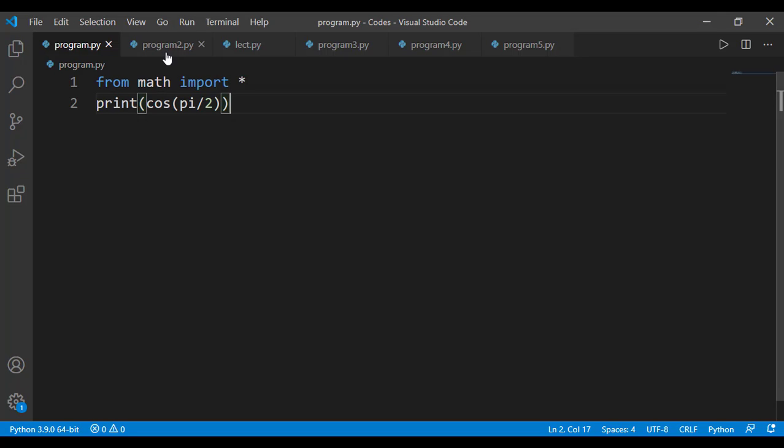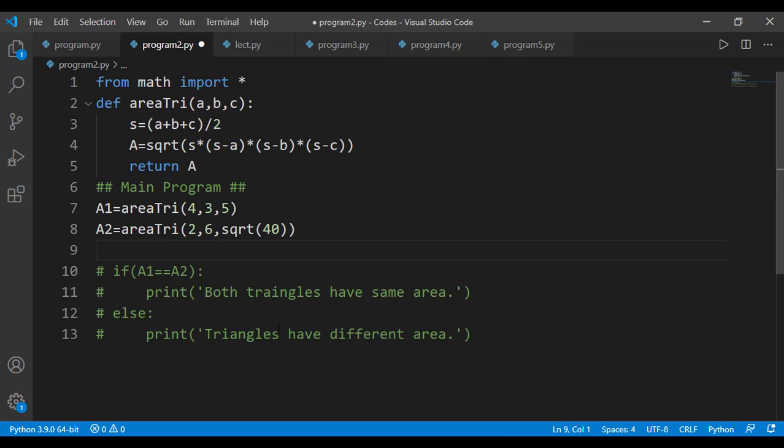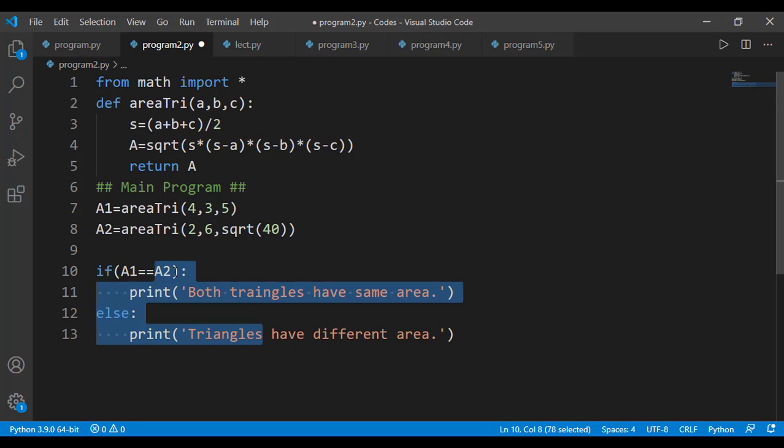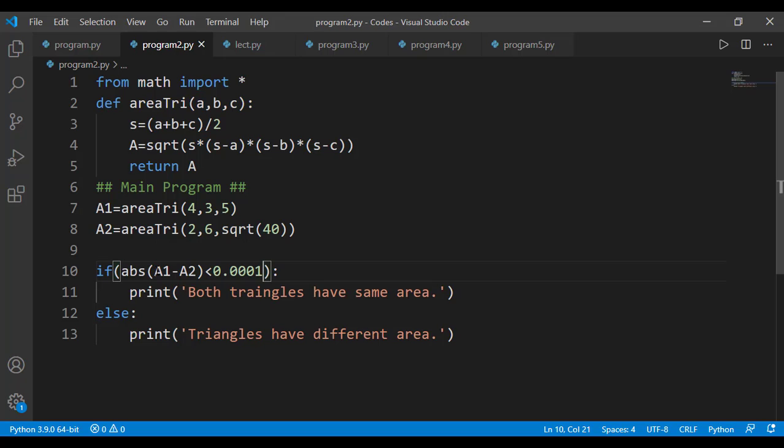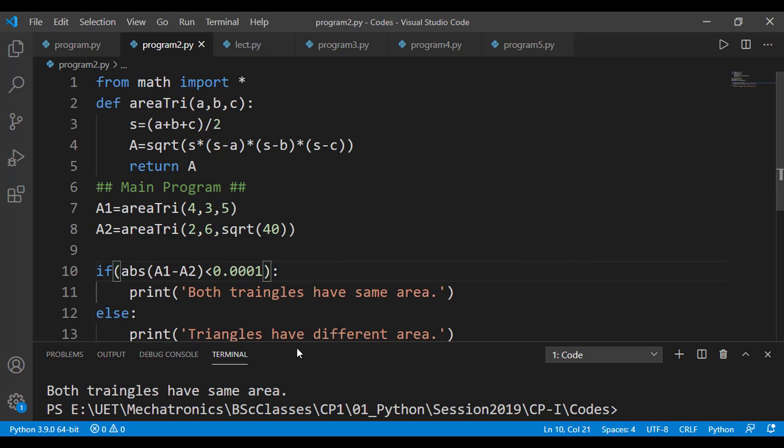Coming back to this triangle problem, the solution is very simple. Instead of comparing the values for equality, we can apply a check if the values are close enough or not. If the absolute value of the difference of the two variables is very low, for example less than 0.0001, then we are saying that they have the same values and we are printing that the area of both triangles is same.